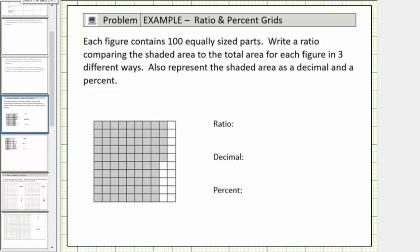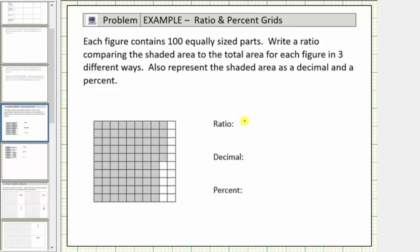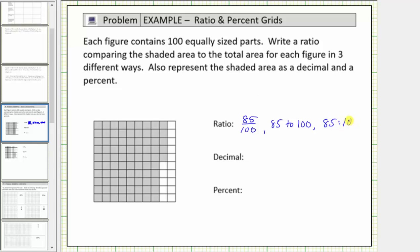Therefore the ratio of shaded area to total area is 85 to 100. We can write this ratio three ways: in fraction form, 85 over 100; using the word 'to,' 85 to 100; and using a colon, 85:100.